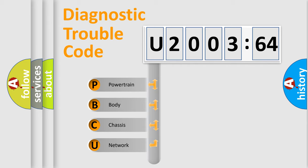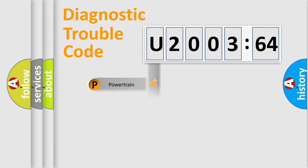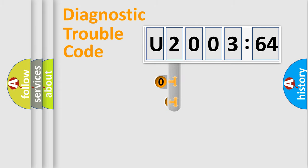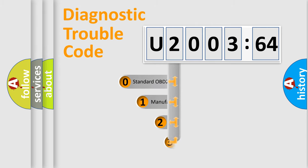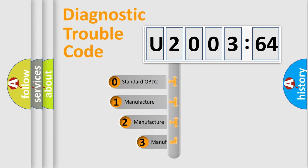We divide the electric system of automobile into four basic units: Powertrain, body, chassis, and network. This distribution is defined in the first character code.